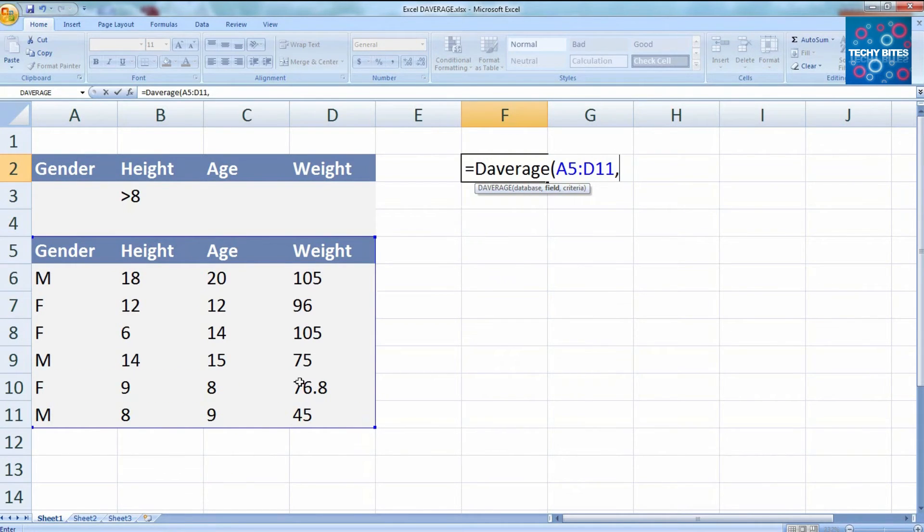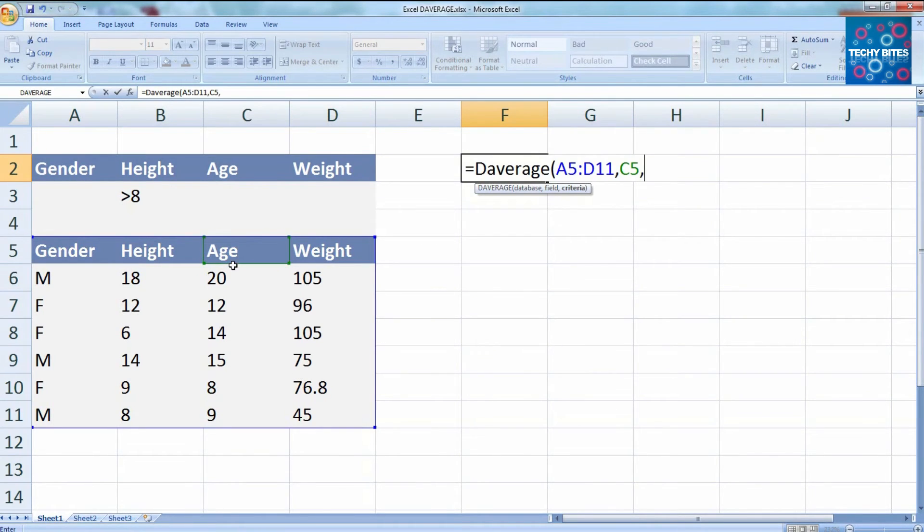Now we need to choose a field column, and in this example we've chosen age. So click on the age column and put in a comma.